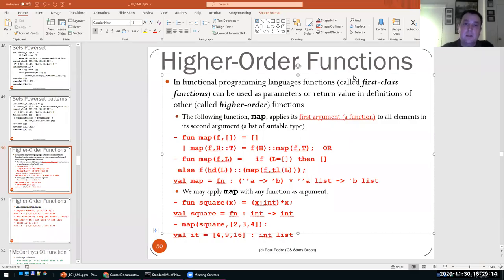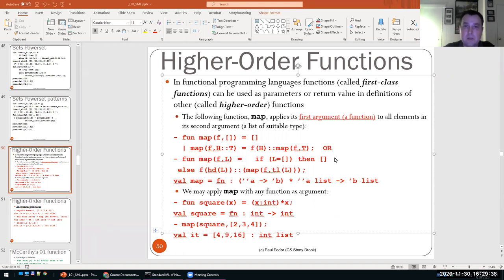Today we'll continue with higher order functional programming. There was a question about what will be on the final — the final will be purely on functional programming. Basically, everything we learned about functional programming: the existence of first class functions, basically parameters that can be functions, and we'll cover this today. Until now we covered basics of functional programming.